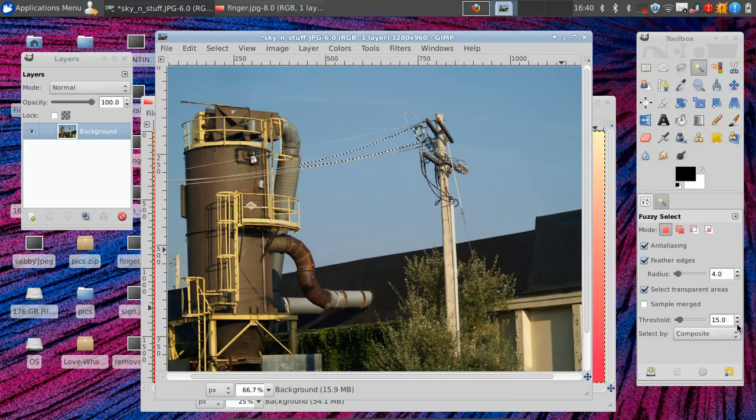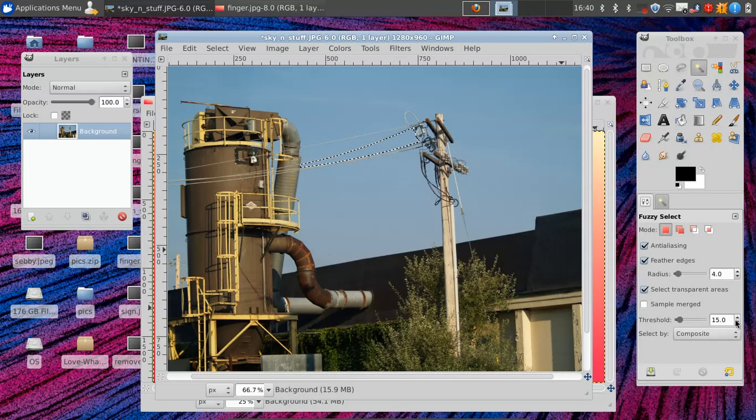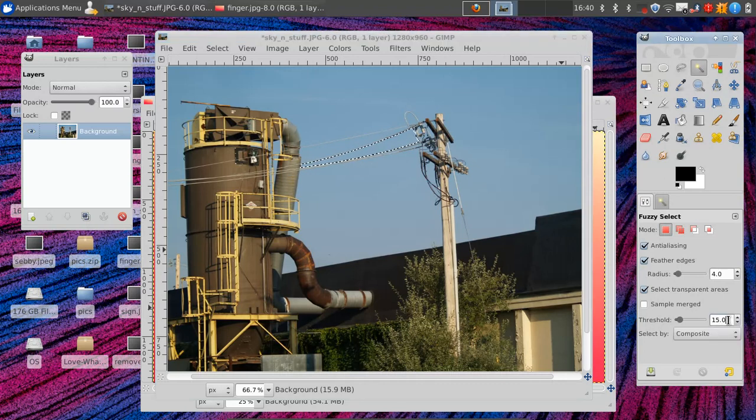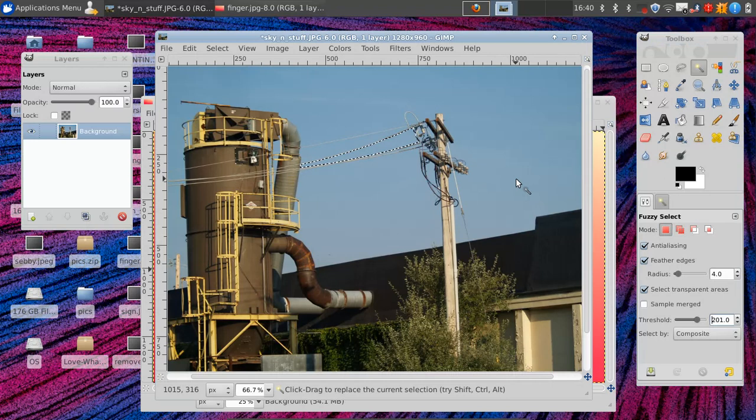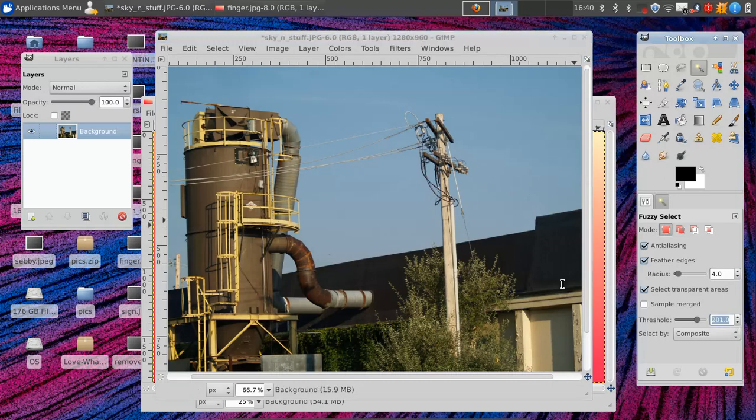The threshold down here lets you determine how much of a variance. If you put this all the way up to a really large number, then when you select, you select pretty much everything. Fifteen seem to be working for us.